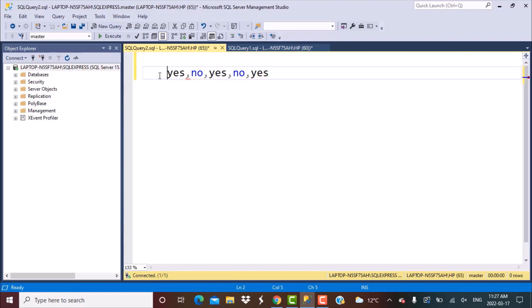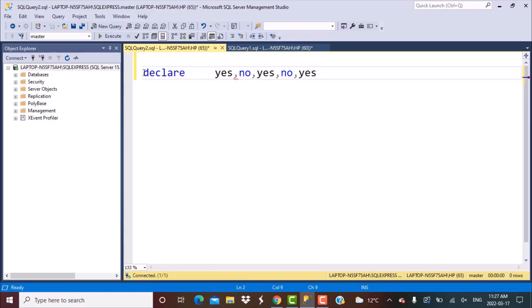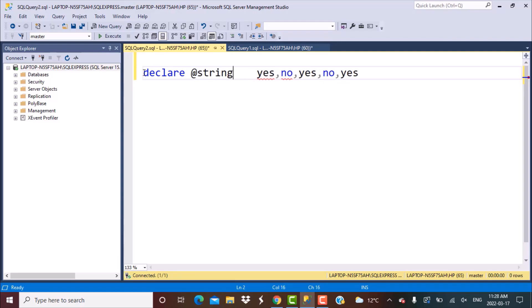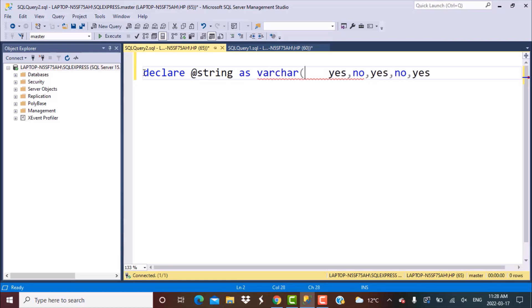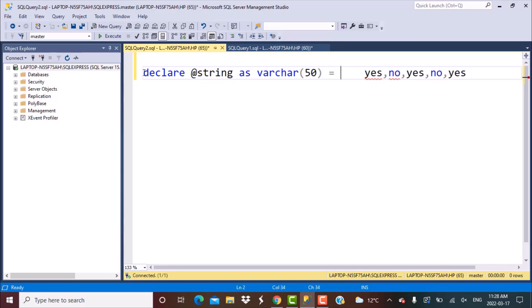Step one is to declare variables so it's easy to work with. Declaring a variable uses the DECLARE command, then you put an @ symbol to denote that it's a variable and give it a name. So let's call it @string, then define the data type — VARCHAR(50) — and assign the string value within quotes.